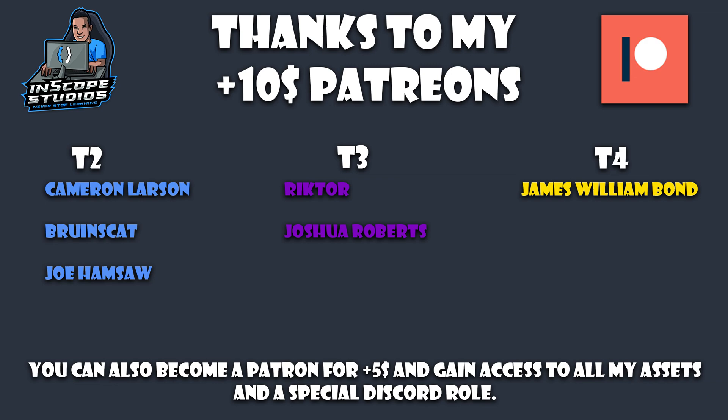I would also like to say thanks to Richter and Joshua for their tier 3 sub this month, and special thanks to James Williams Bonds for his tier 4 sub this month.